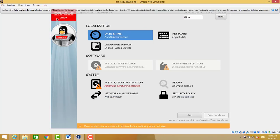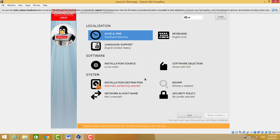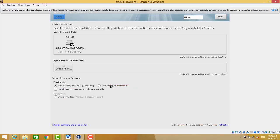Then installation destination. Installation destination is our virtual disk which we created, 40 GB.